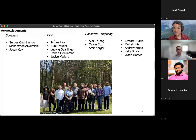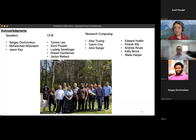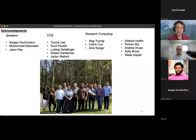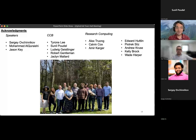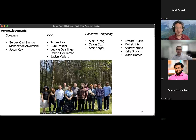I'd like to thank the people that have worked on this in the CCB — Tyrone, Sunil, Ludwig, Robert, and Jacqueline — for helping put all of this together, this town hall, and for generating ideas on how to push a lot of this ColabFold and AlphaFold stuff forward, both from the infrastructure side and the project side. Thank you so much to research computing — a special shout out to Alex, Calvin, and Amir — who have done a lot to get this up and running on the computing cluster in a way that's very easy for people in the HMS community to access. And thank you for all the talks with Edward Hutland, Piotr, Andrew Crusade, Kelly Brock, and Wade Harper — it's been very helpful getting everyone's insight from the structural biology community at HMS.